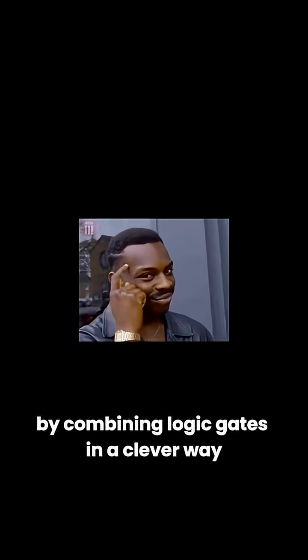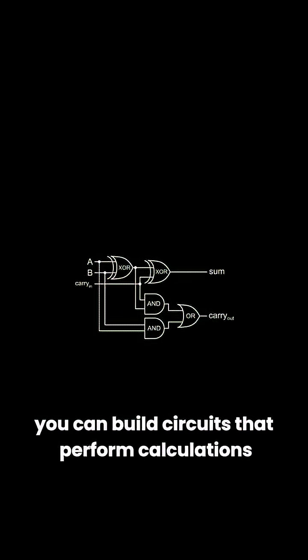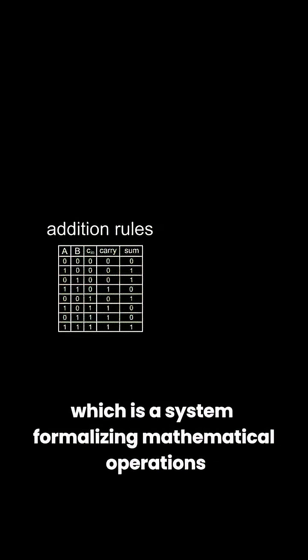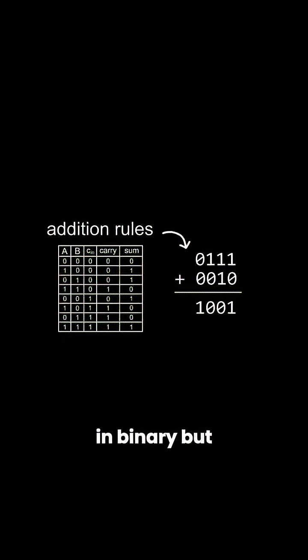By combining logic gates in a clever way, you can build circuits that perform calculations according to Boolean algebra, which is a system formalizing mathematical operations in binary.